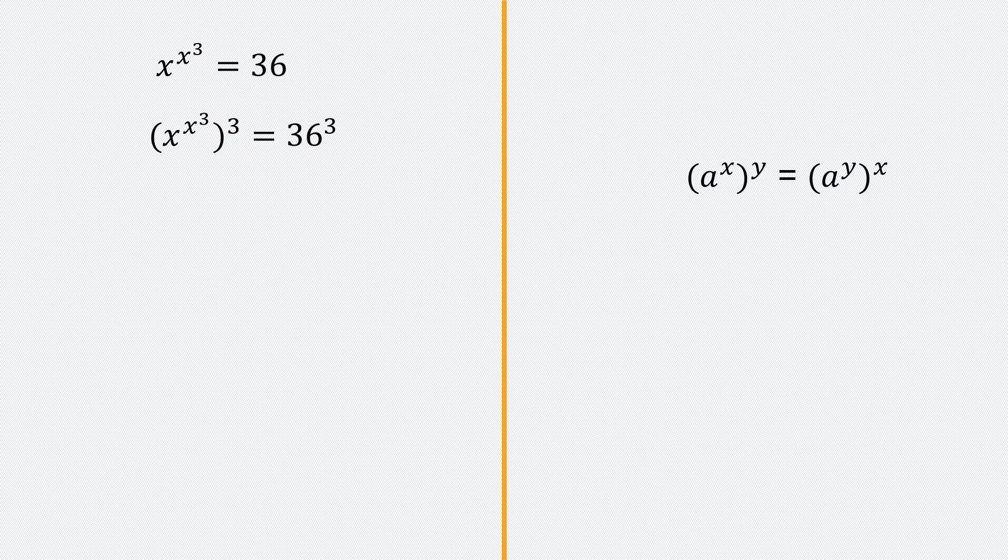If we look at the left-hand side, x to the power x cubed all cubed, I can interchange x cubed and the 3. Then the equation looks like this.